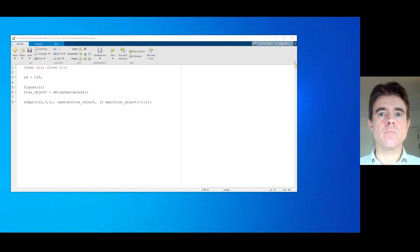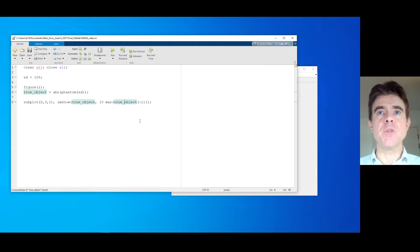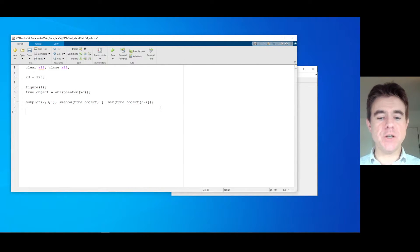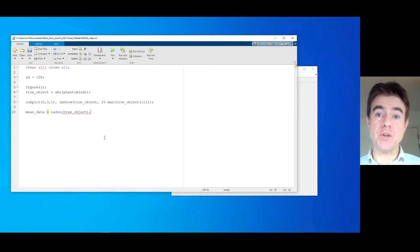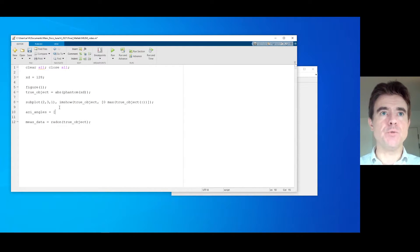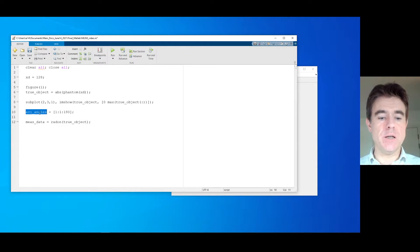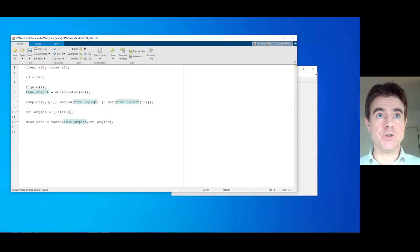Let's run that. The figure is just coming up — that is showing the true object. Now we're going to generate some artificial measured data. Measured data is going to be the forward projection along line integrals, so it's just the Radon transform of that true object. We need to specify which angles we want to forward project into — I'll call those azimuthal viewing angles — between one degree and 180 degrees in one-degree increments.